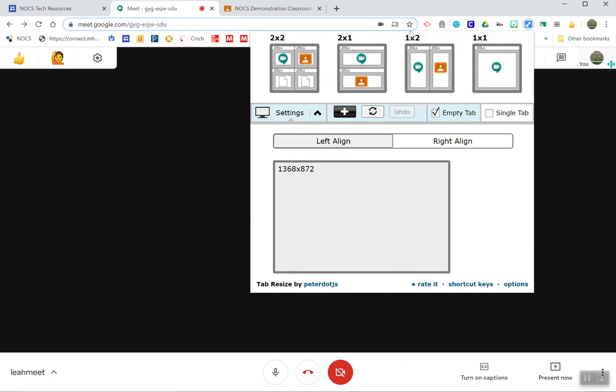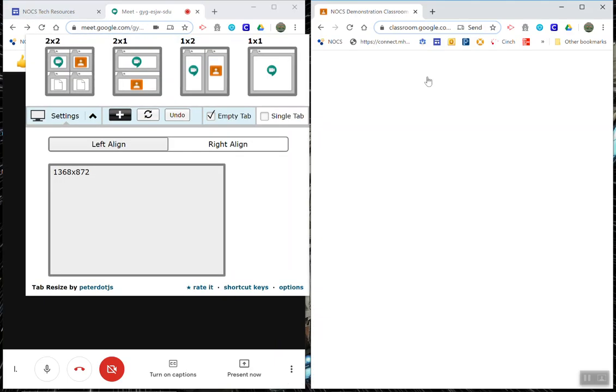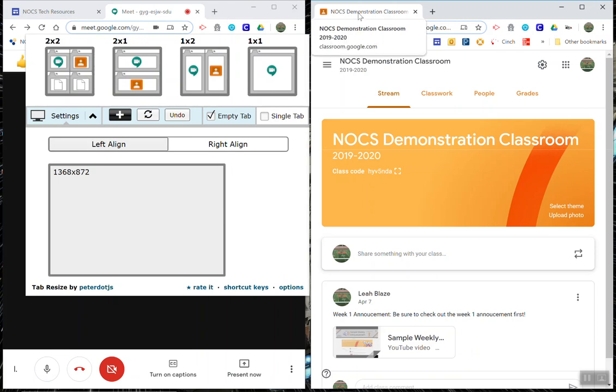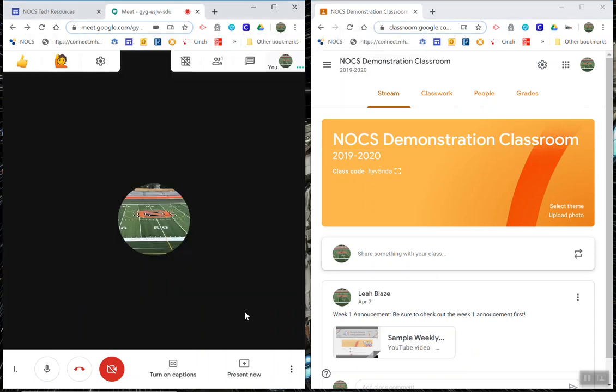I'm going to select the one by two and it's going to quickly split my tabs. You notice that my classroom is now in its own window. I'm going to go ahead and click back on my Meet.